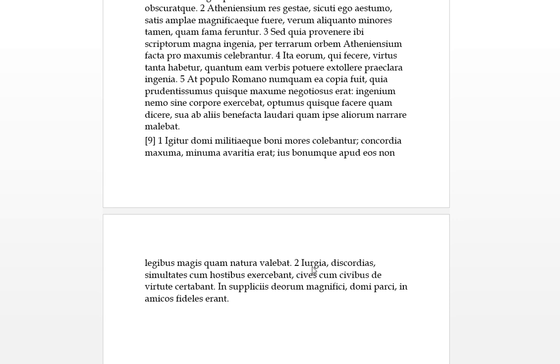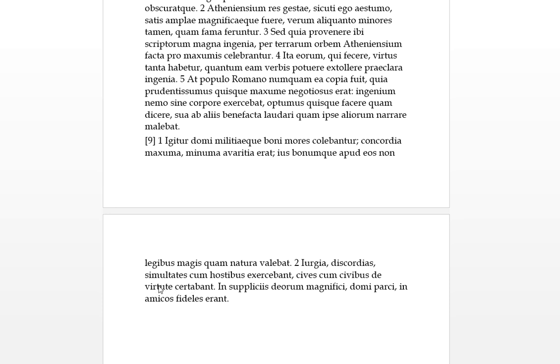Iurgia and rixas are usually just fighting, infighting, disputes. Discordia is the opposite of concordia, so discord. Simultates, that's a nice word for meaning a feud. They were exercebant cum hostibus, so any problems and discords and fighting they had with their enemies. At cives cum civibus, citizens with citizens, de virtute certabant. So when it comes to real fighting and feuding it was with their enemies, and they only certabant, they contested with citizen with citizen only to do with valor and virtue.